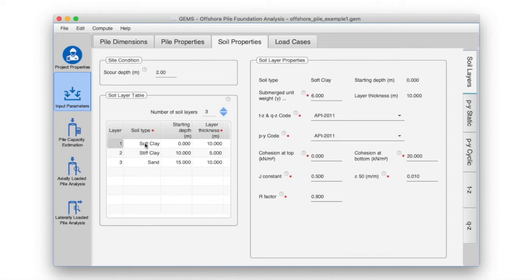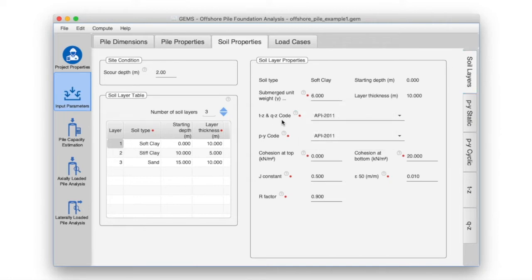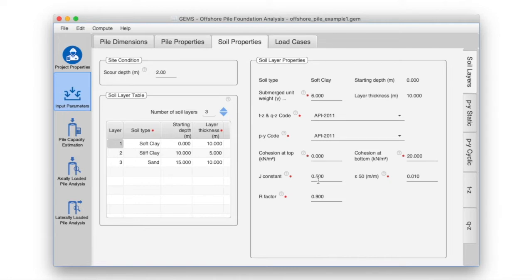First layer: soft clay. We had set the TZ and QZ — the analysis method for pile capacity estimation and axial load analysis — as API 2011. We will keep the PY code, the analysis method used for lateral load analysis, as API 2011. We had set the cohesion on the top and cohesion at the bottom as part of the pile capacity estimation, and will leave J constant as 0.5, epsilon 50 as 0.01, and R factor as 0.9.